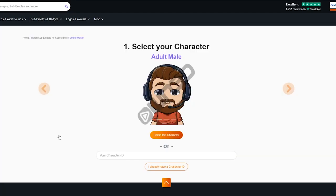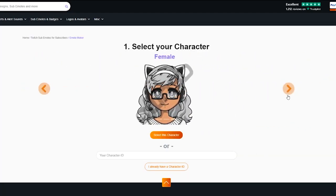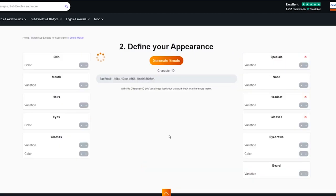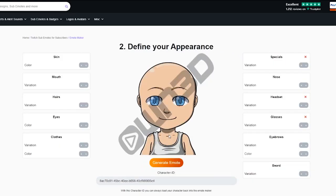On the first page you have to select whether you want to make a male or female emote. I'm going to go with male, but feel free to pick whatever you want. Here is where you get to define and customize your appearance with all the different attributes: skin, mouth, hair, all the way to specialties, nose, headset, and everything beyond.